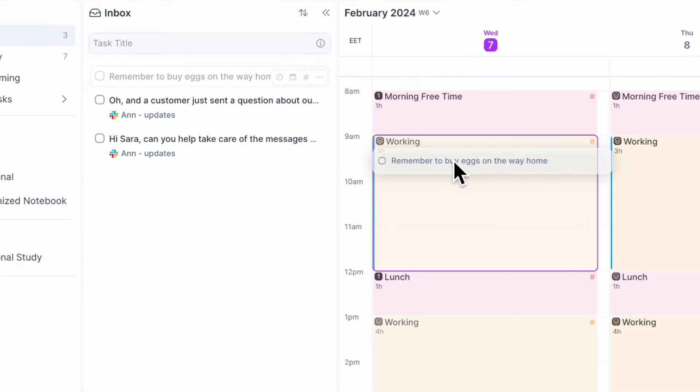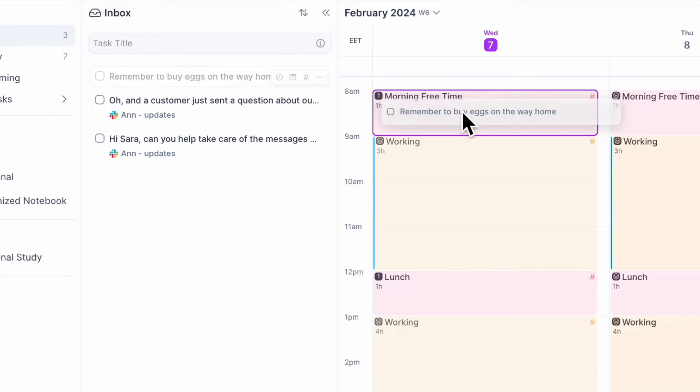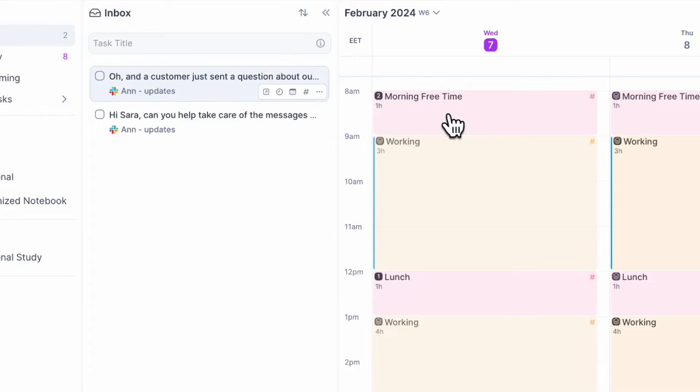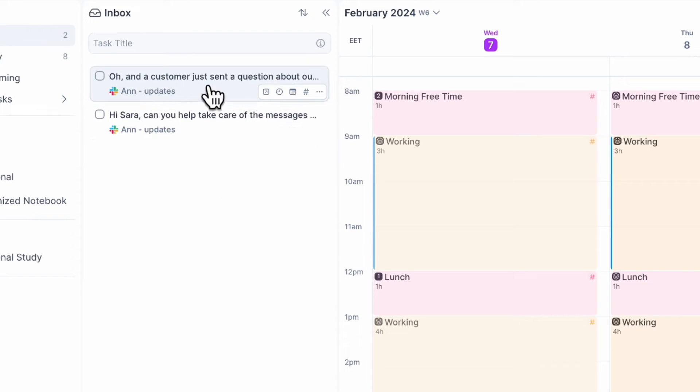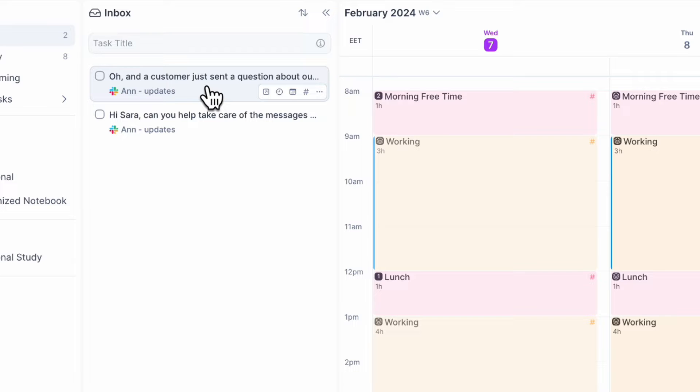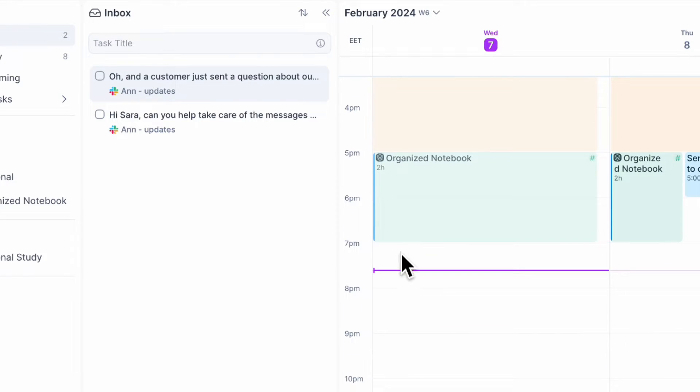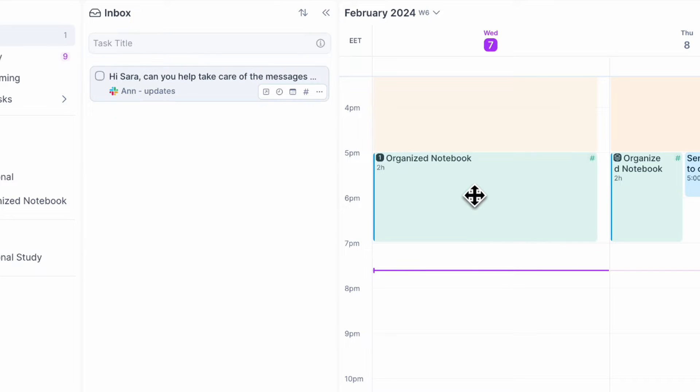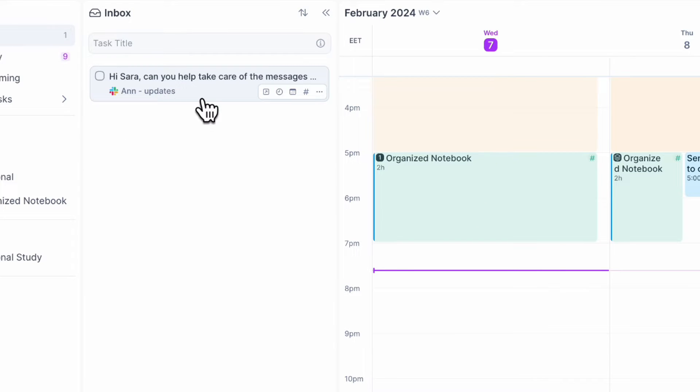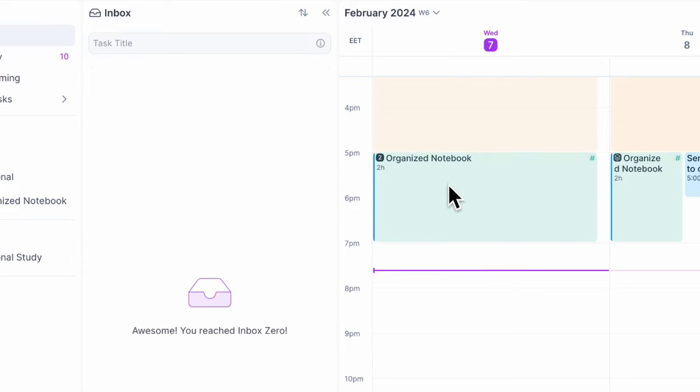So you can put it here while I have my morning free time. I can also just clear out some of the tasks I've imported through Slack. A customer just sent a question about our templates. So I'm just going to put this during the organized notebook time. They also asked me if I can help take care of the messages coming into our social media. So I'm just going to place them in here as well.